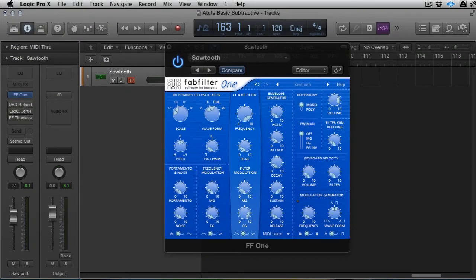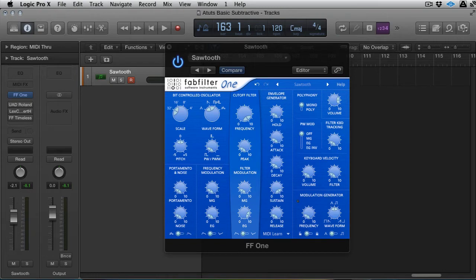Hi this is Mo Volans for Tuts Plus and in this series of quick tips we are looking at subtractive synthesis basics. I'm using the FabFilter One and I'm showing you how to get from a default saw wave patch to several different kinds of patches in just a few moves. This is really just to show you how simple subtractive synthesis is and that if you have a basic grasp of it you can get to any sound within a few moves.